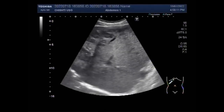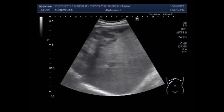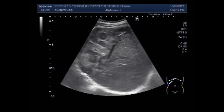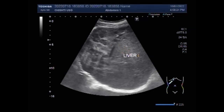Dear viewers, I hope you are all fine. This ultrasound video shows multiple hepatic metastasis. You can see the scanning of the liver and multiple metastasis are seen in the hepatic parenchyma, especially in the left lobe of the liver.